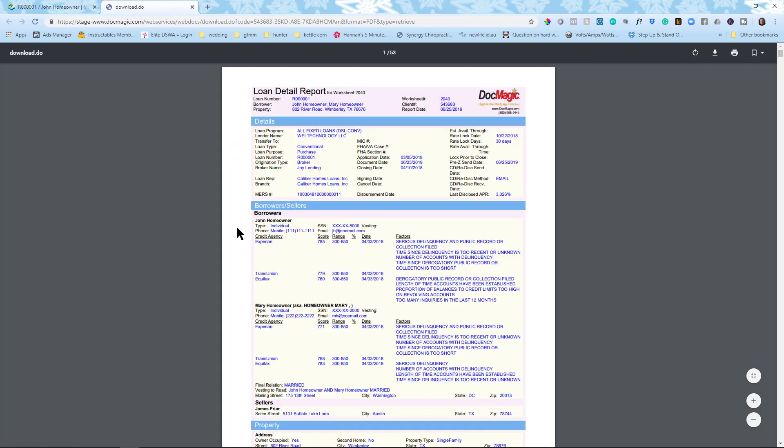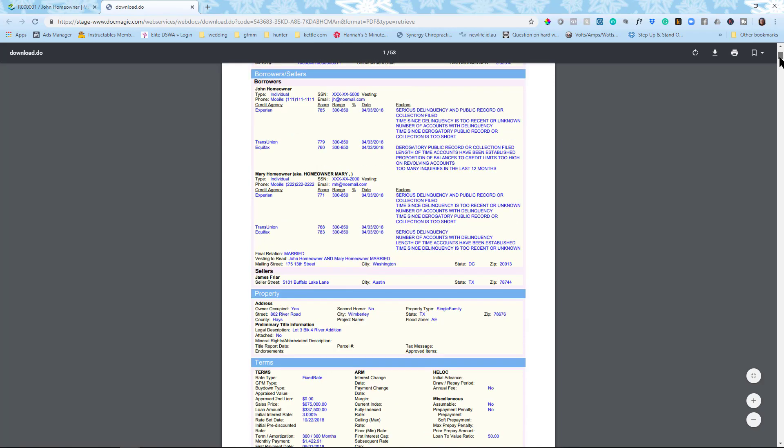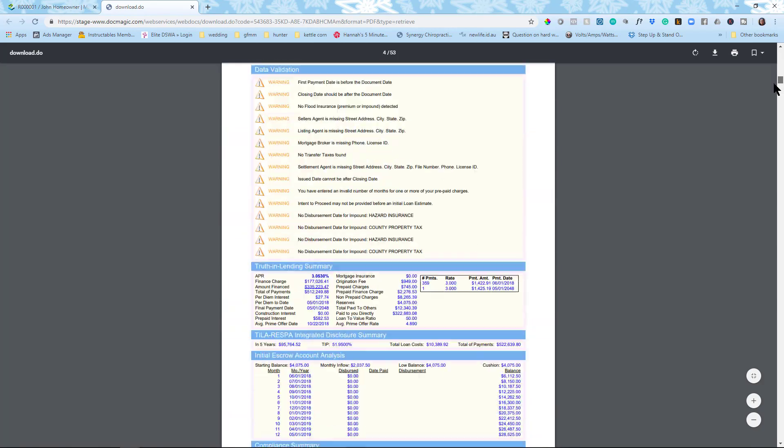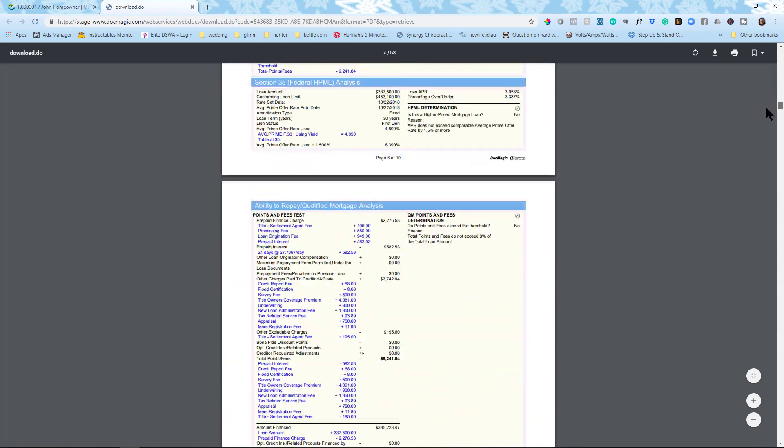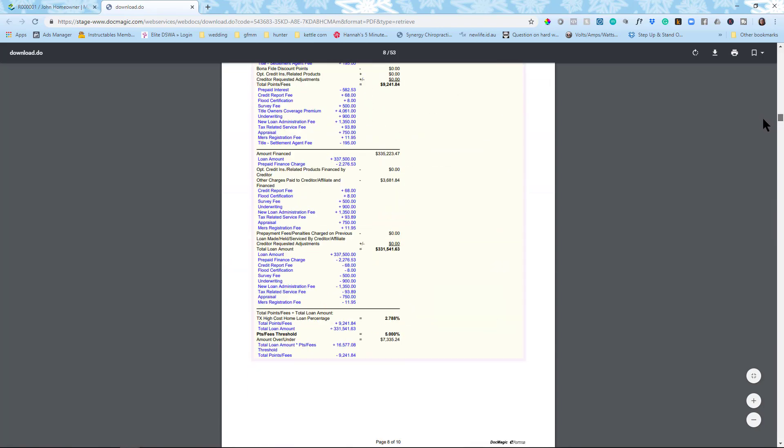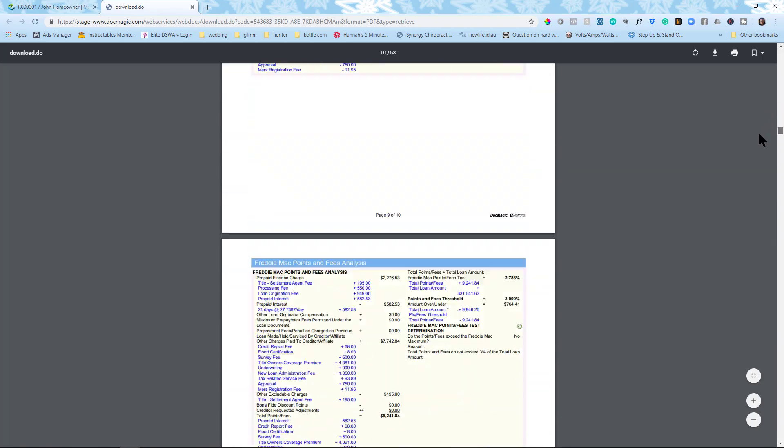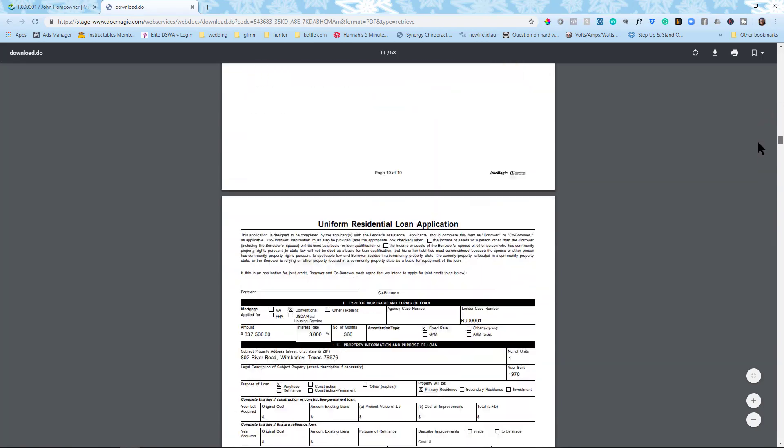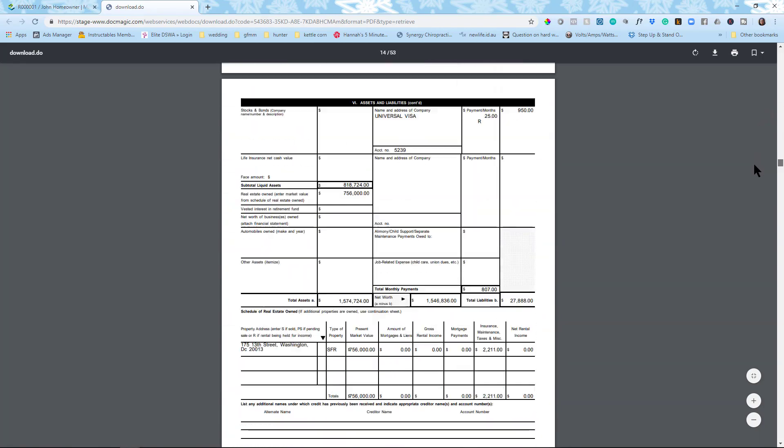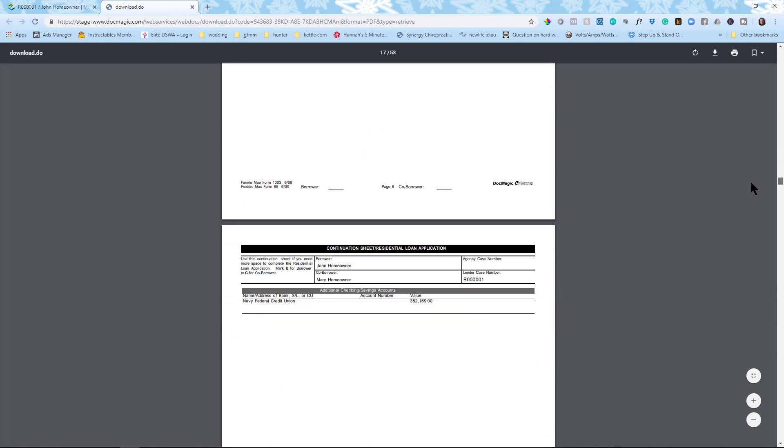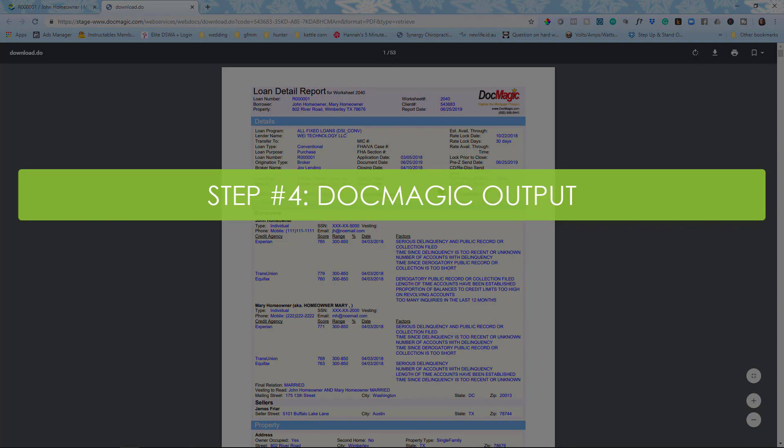The DocMagic output includes a loan detail report, which is only shown to the loan officer. It is an internal document. What follows is the information of the pre-disclosure that the borrower would sign.